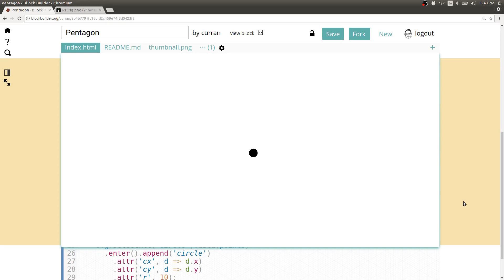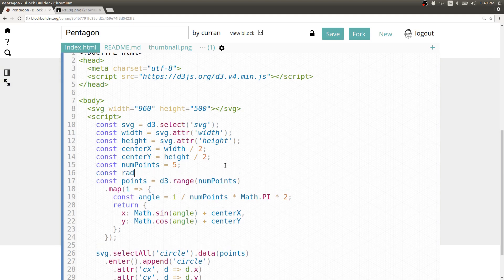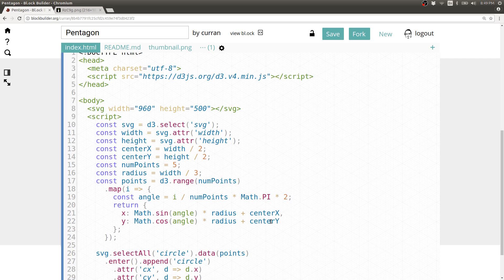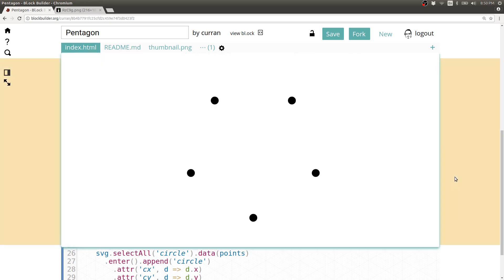Now our circles are in the center of the screen, but they outline such a tiny circle that you can't even see it. So let's make the circle they outline larger. We'll declare a new variable called radius for the radius of the circle we're outlining with these points and set it to width divided by 3. If we multiply our sine and cosine values by this radius, we're scaling these circles by the radius with respect to the origin. That's too big, so let's try height divided by 3 since the height is smaller than the width. Now we have a pentagon outlined with circles.